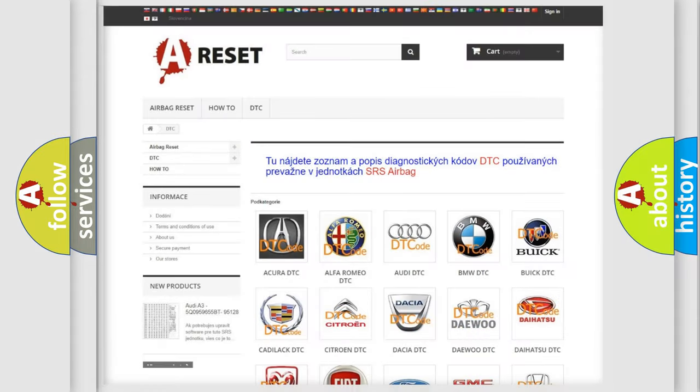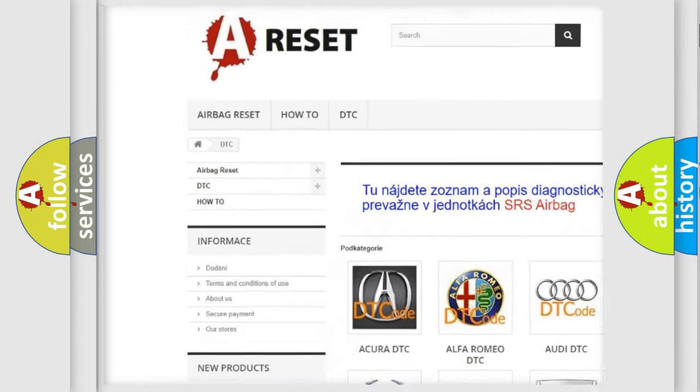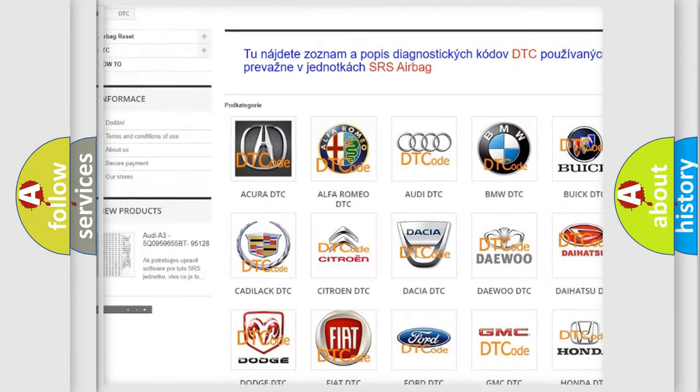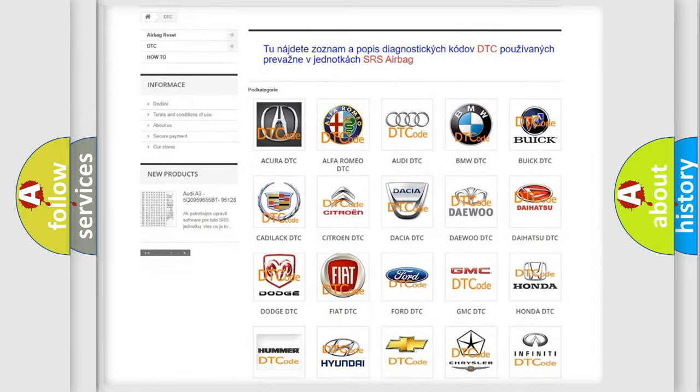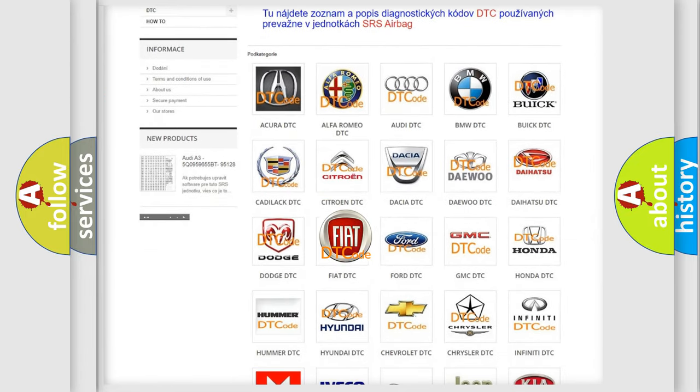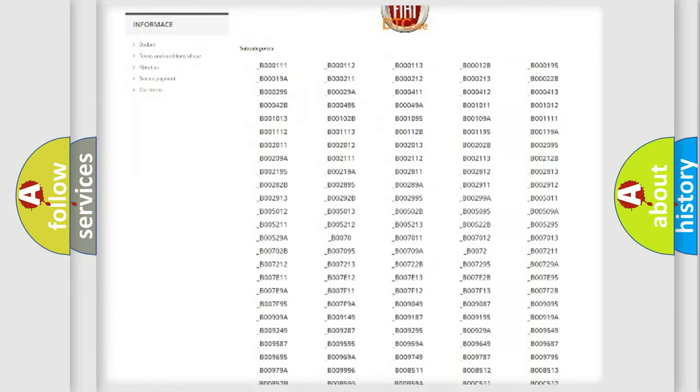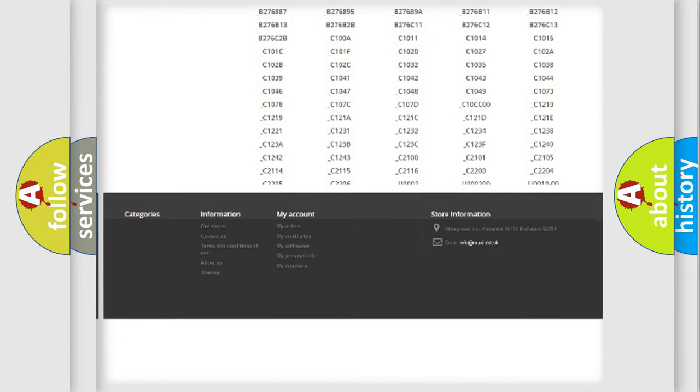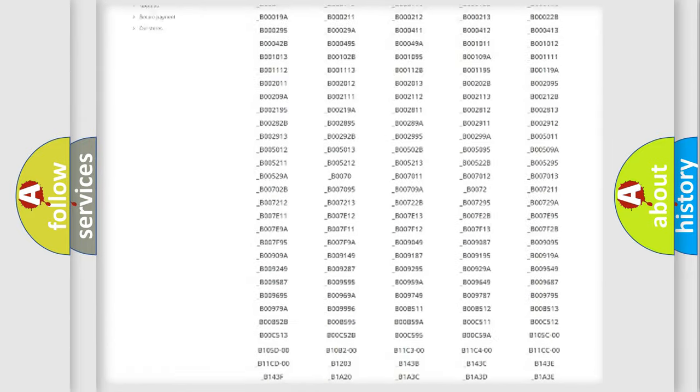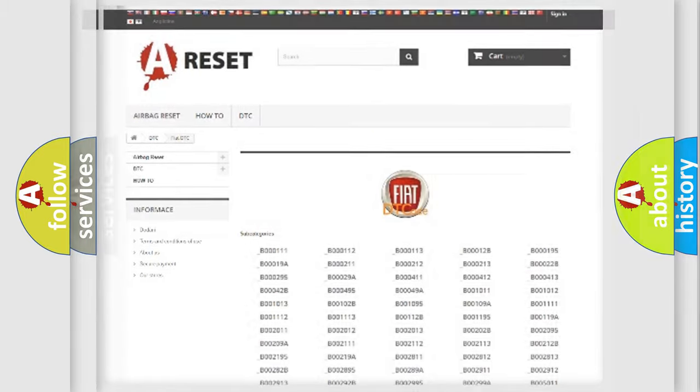Our website airbagreset.sk produces useful videos for you. You do not have to go through the OBD2 protocol anymore to know how to troubleshoot any car breakdown. You will find all the diagnostic codes that can be diagnosed in FIAT vehicles, and also many other useful things.